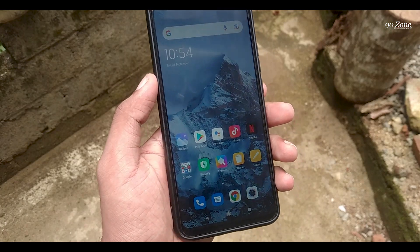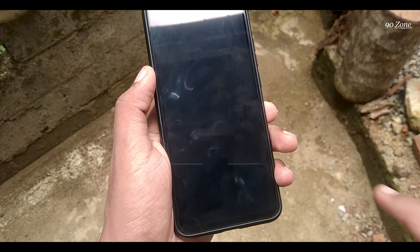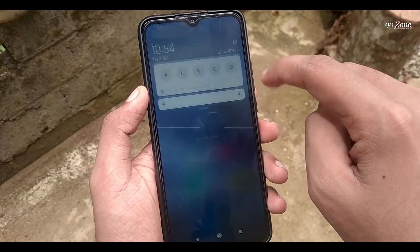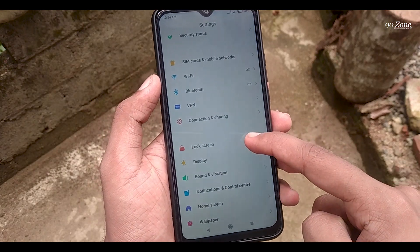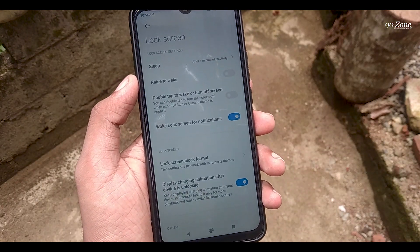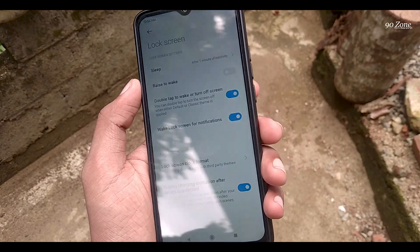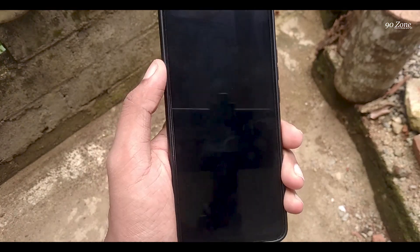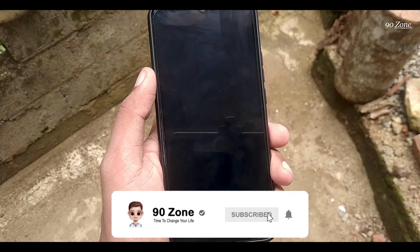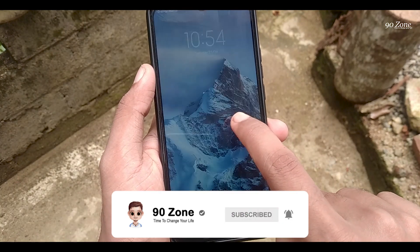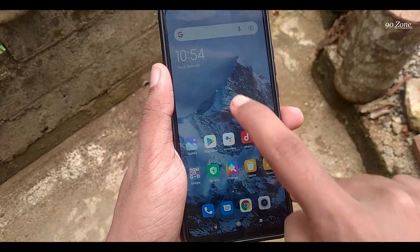Let's learn how to enable double tap to wake up or screen off. You can turn on your screen by double tapping. Go to your mobile settings, scroll down, and go to lock screen option. You can see the double tap to wake or turn off screen option — enable it. Now I turn off my screen and double tap: you can see the screen turns on. I double tap again and it turns off. This is a very good feature for Redmi 9 mobile.